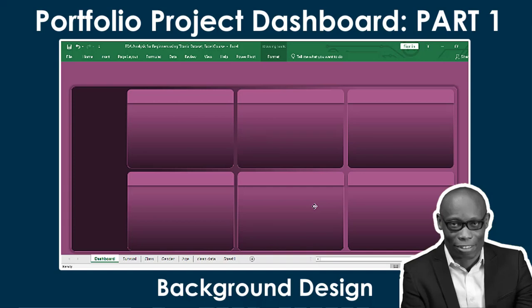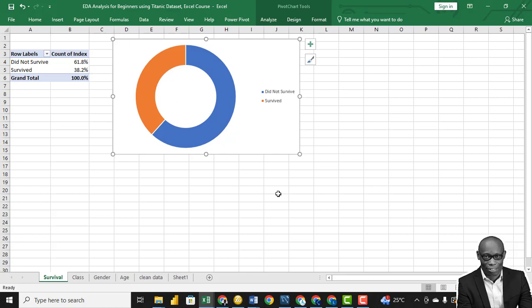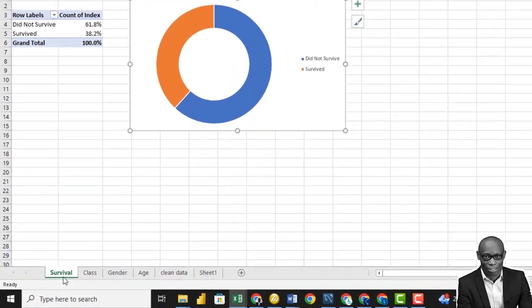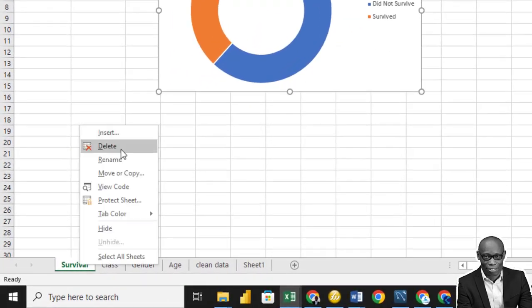Hello, welcome to the final section of this tutorial on the Titanic dataset. In this section we want to work on the dashboard, so in your Excel create an additional worksheet and let's call it Dashboard.